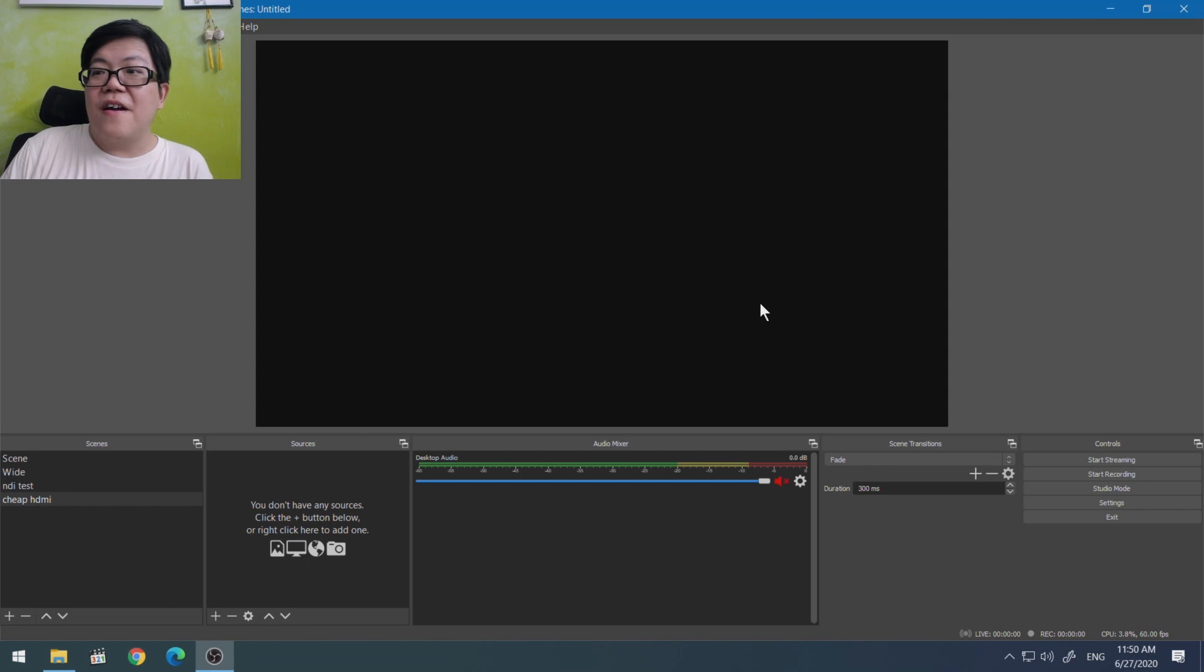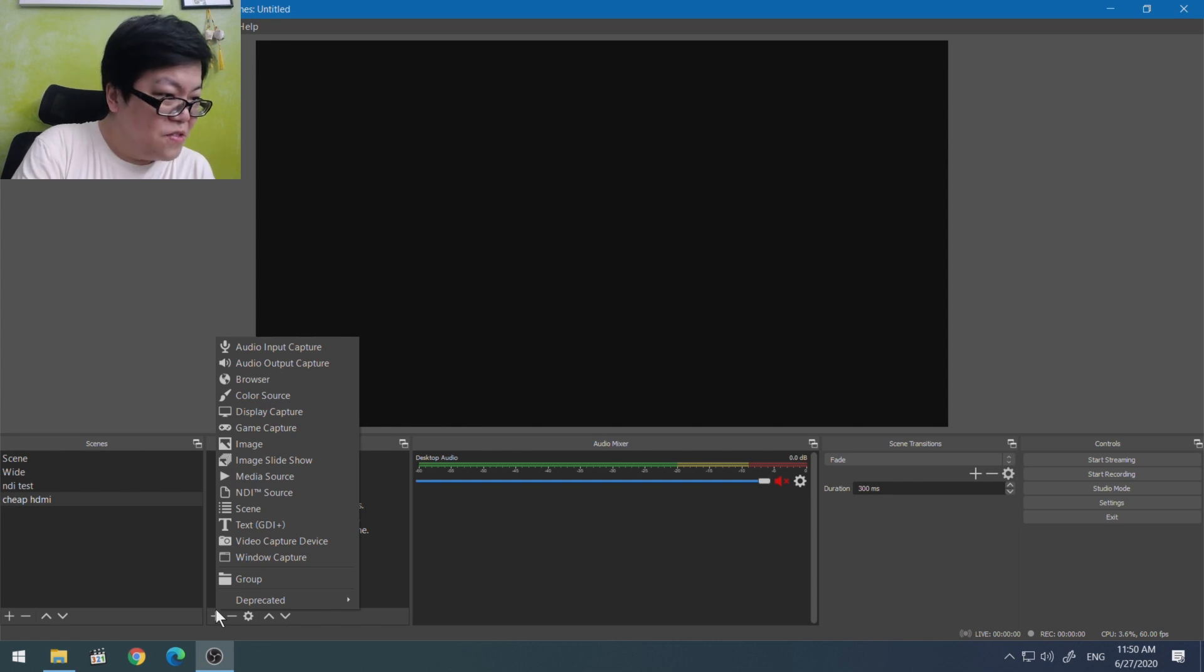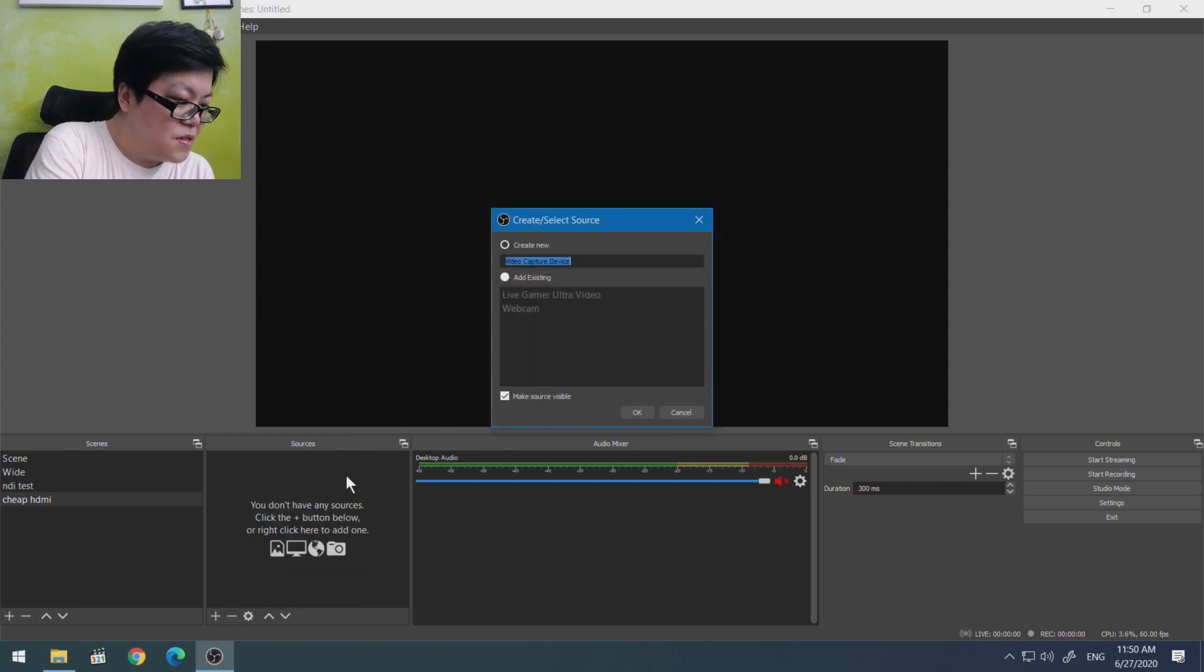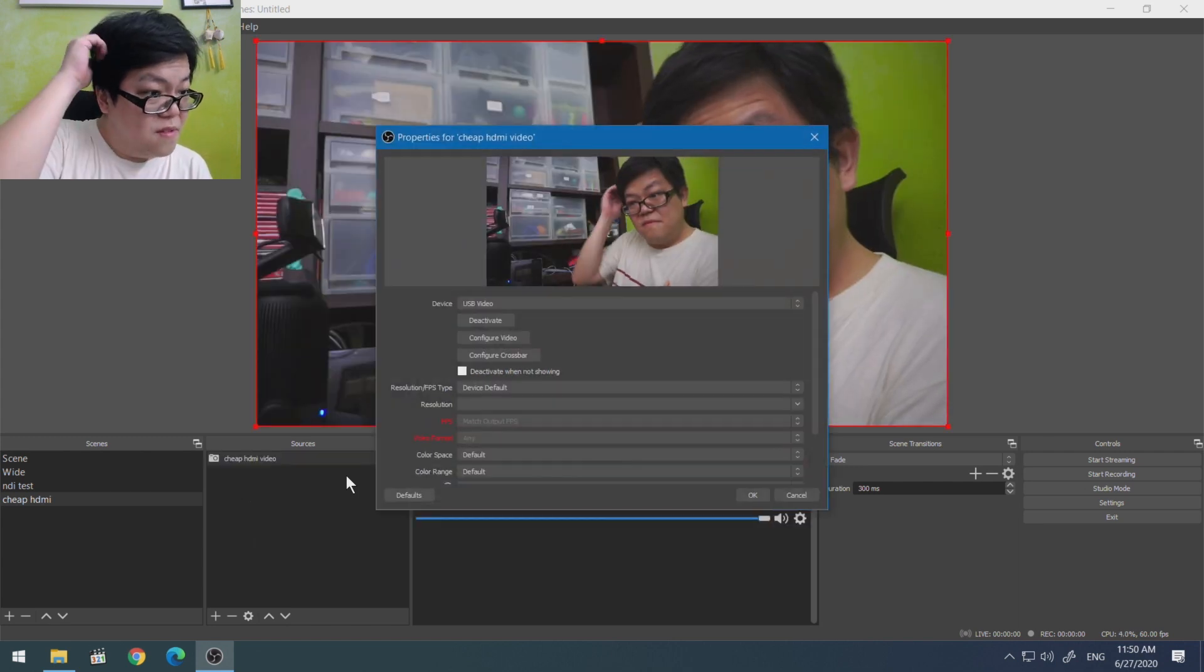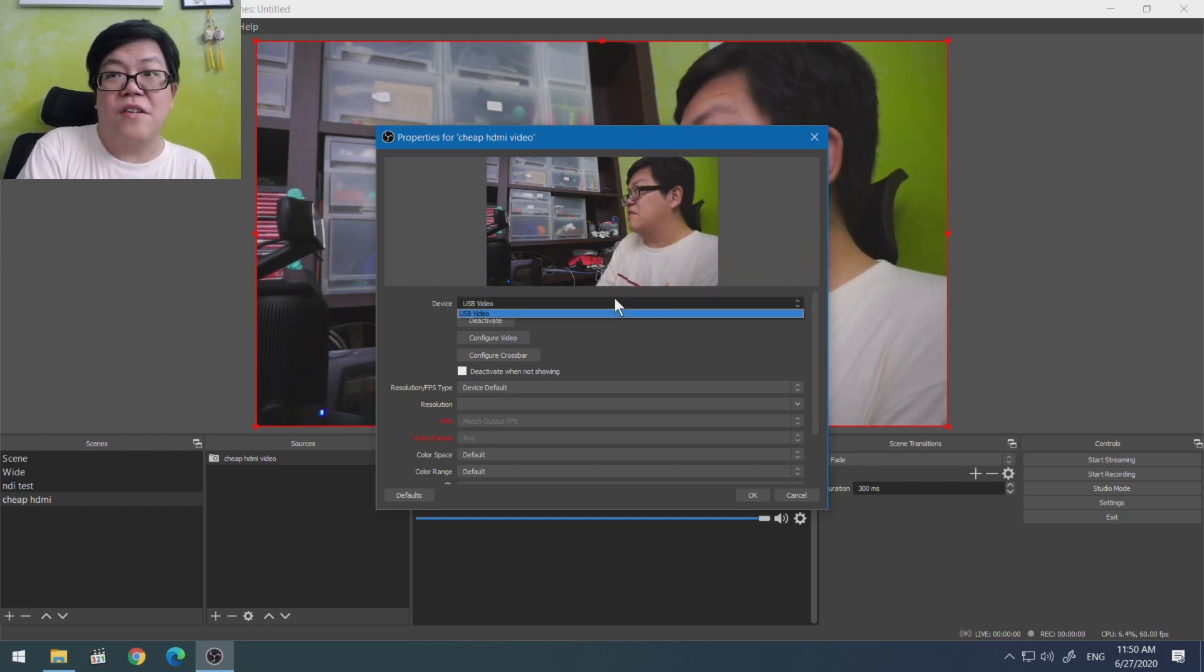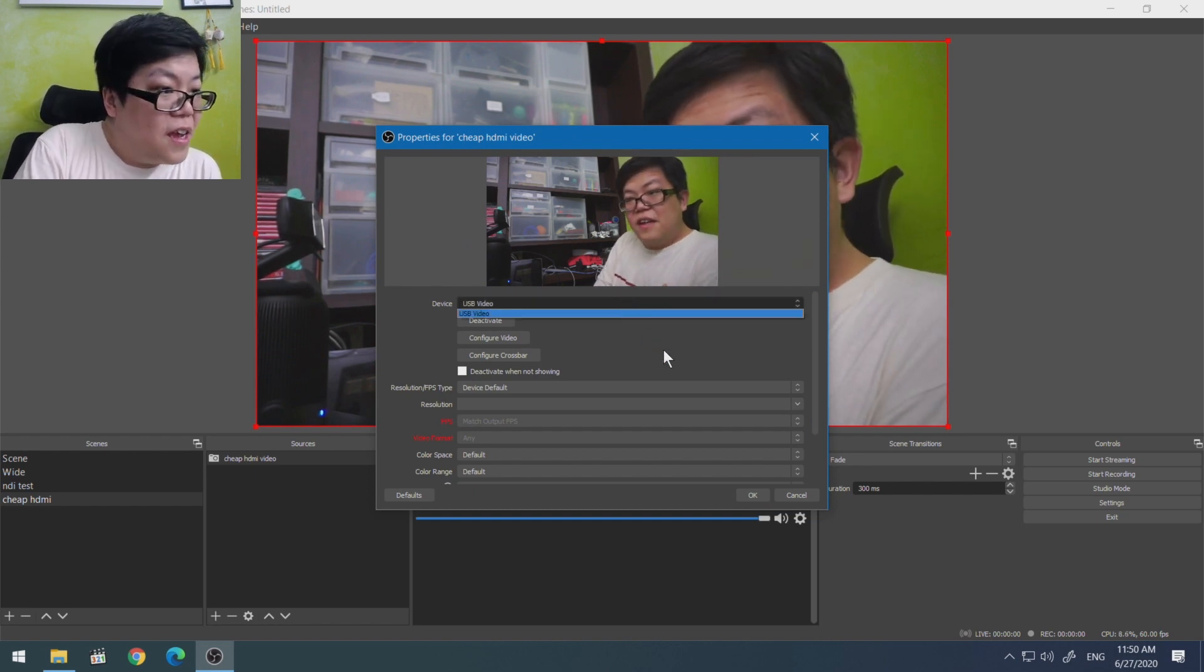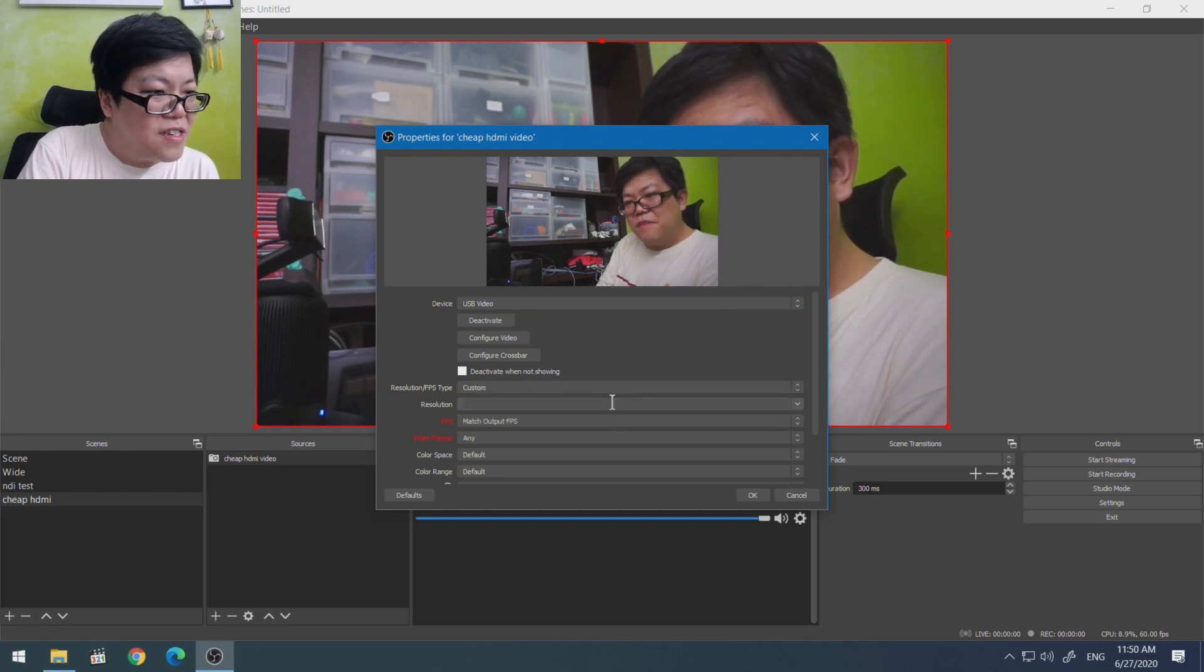Okay, so here I have my OBS and let's go add a video capture card. We're going to go video capture devices, we're going to say cheap HDMI video, and then the device will show up as something called HDMI video. We're just going to leave everything at default.